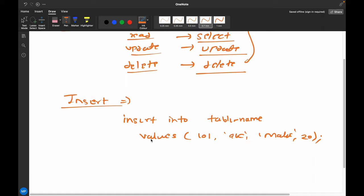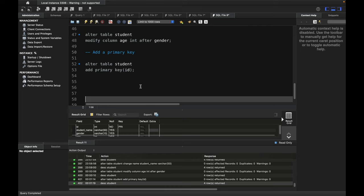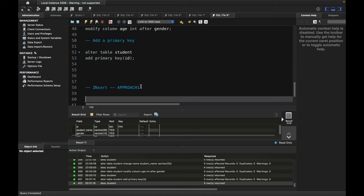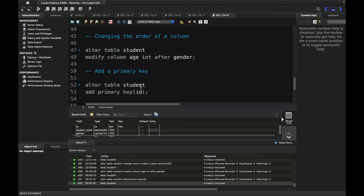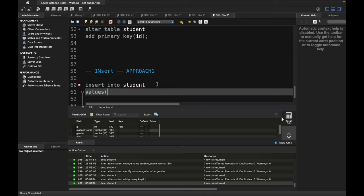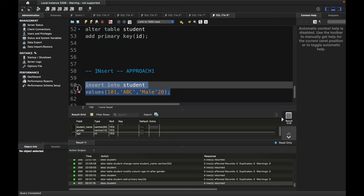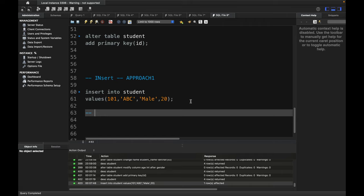Let me show you Approach 1 in MySQL. I'm doing: INSERT INTO student, then VALUES. I have to follow the column order: ID, name, gender, and age. So 101 is the ID, name is ABC, gender is male, and age is 20. Now this row has been inserted.